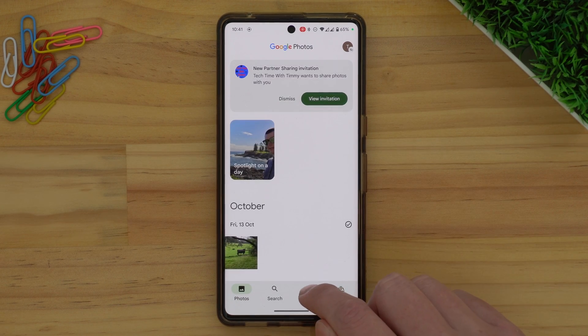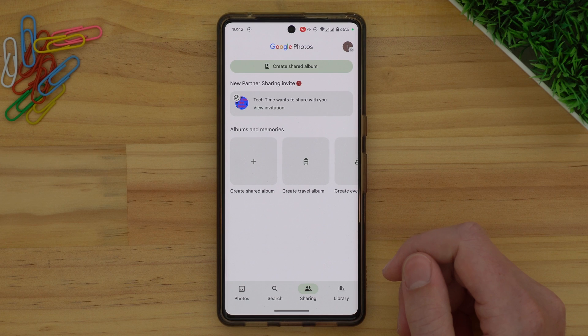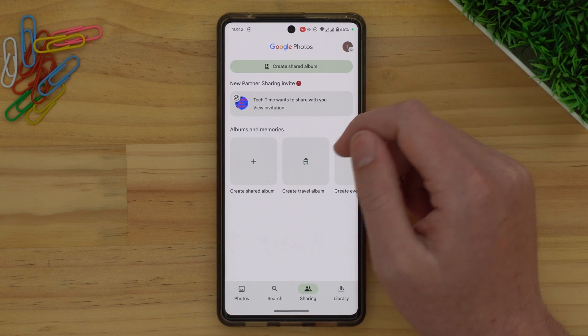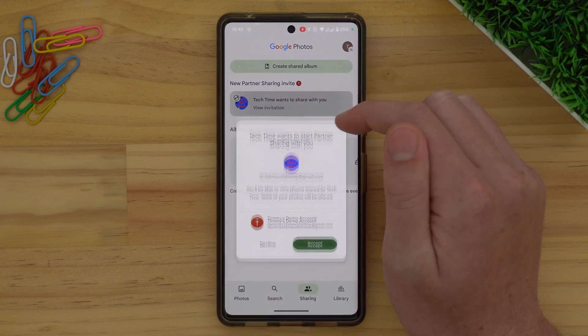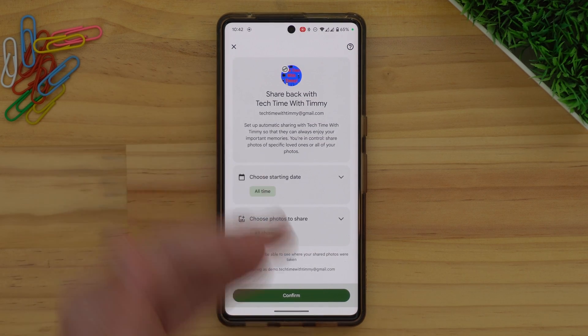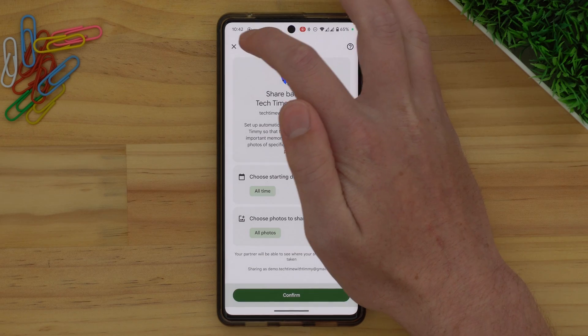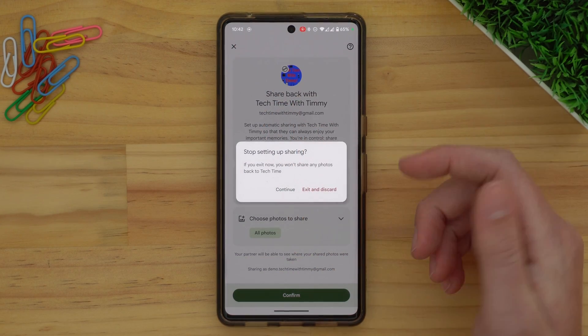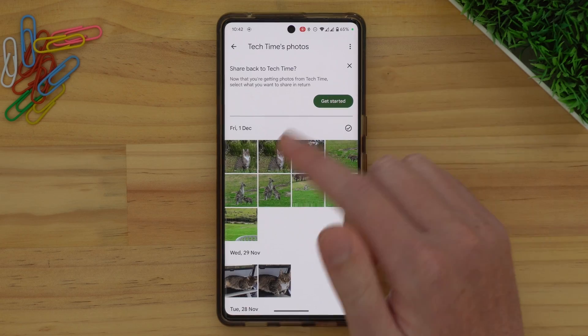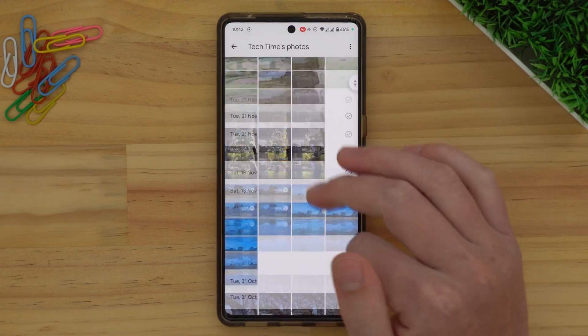Once your account is there, tap on the account that you're transferring the photos to. Now, if you make sure you're in the Sharing section of Google Photos, you should see an invitation saying that the other account wants to share photos with you. Tap on that and tap Accept to accept all the photos. It will prompt you to share all of your photos back with the other account because it's meant for partner sharing, but for this case there's really no reason to do that, so tap the cross in the top left-hand corner and tap Exit and Discard.